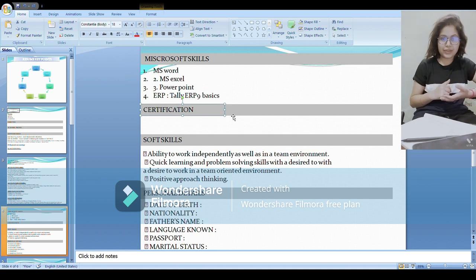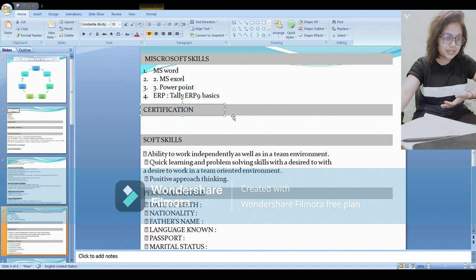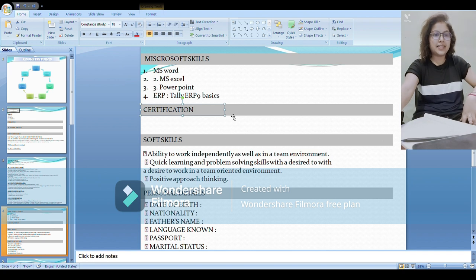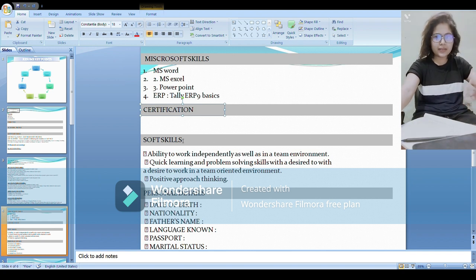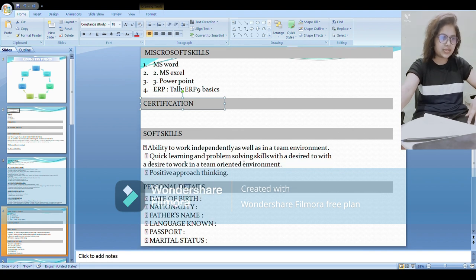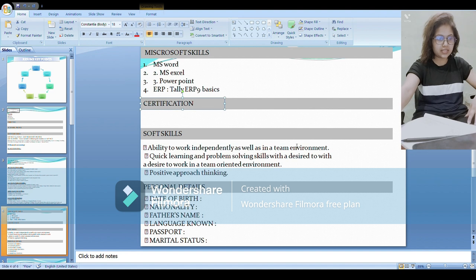Then soft skills - you can mention ability to work independently in a team environment, quick learning, whatever your soft skill points are. And mention the personal details: date of birth, nationality, father's name, language, passport, and marital status.